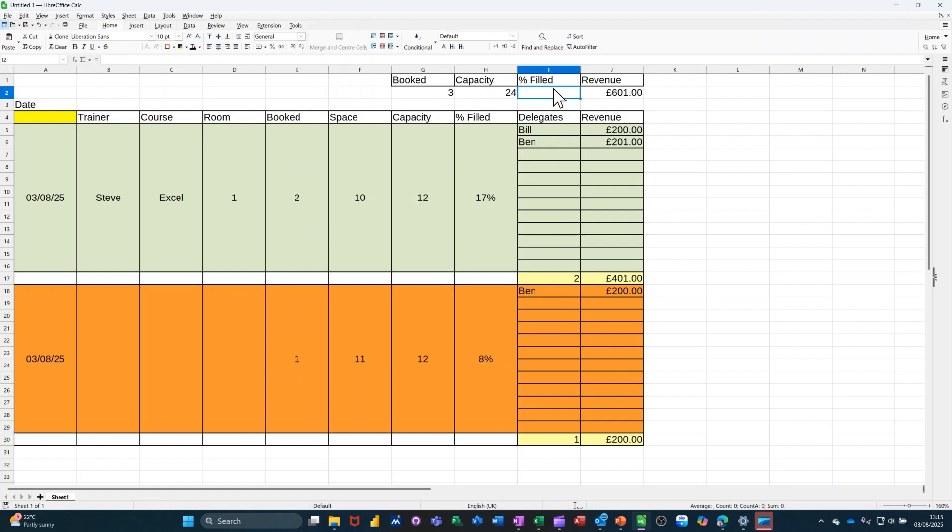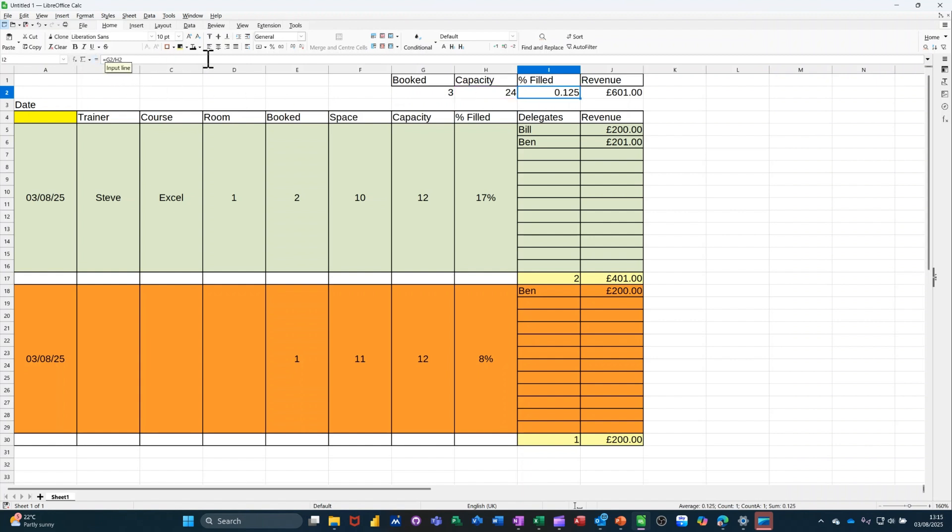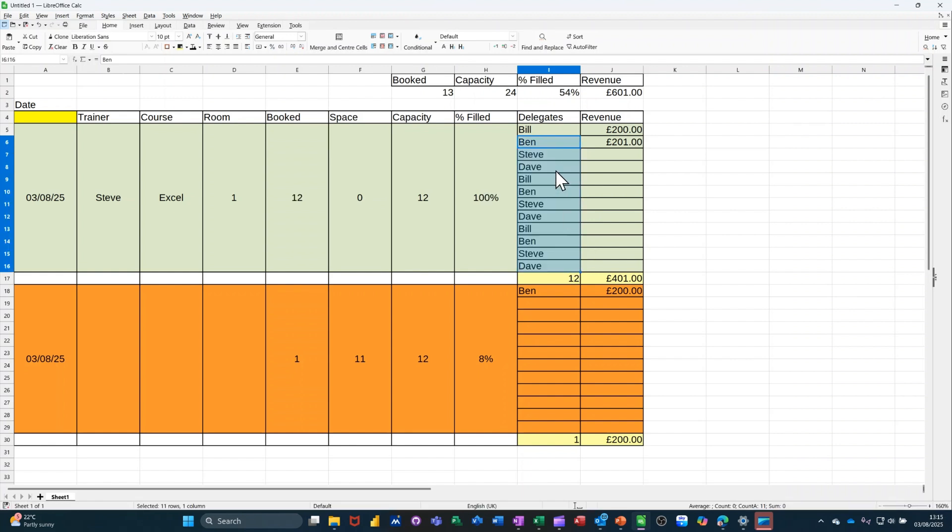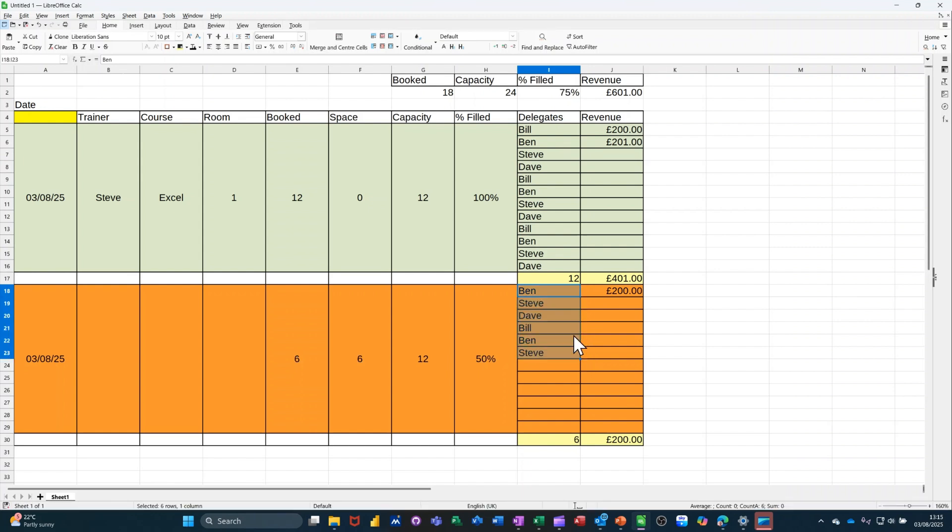So the formula for this is going to be equals the booked total divided by the capacity total. And then formatted to a percent. And then you can do the decimal places if you so wish. Which I do wish. So that's 13%. So if I just pull this one down. So it's 100%. That is 100%. And if I pull this down. 6. 75% is correct. In these two. These two cases.